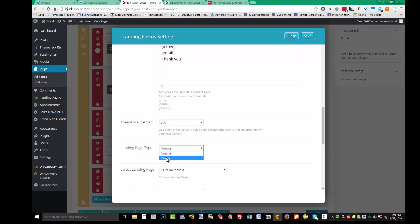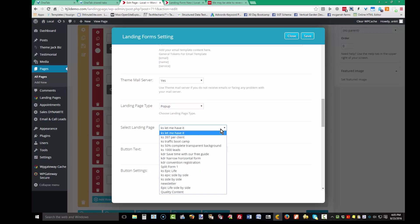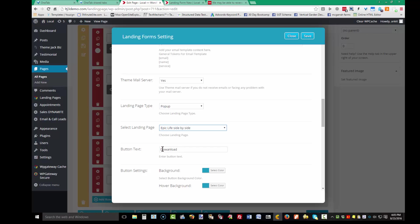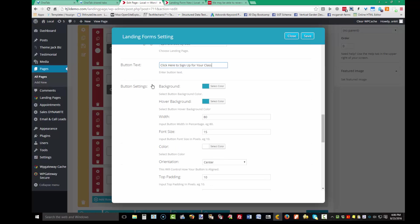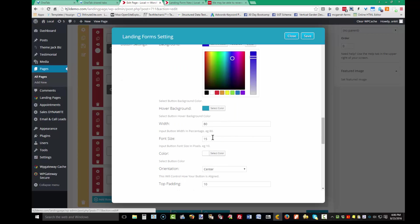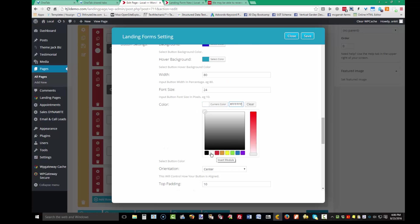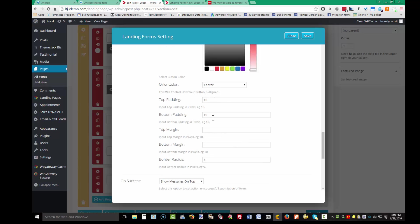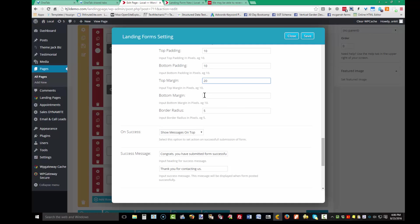For the landing page type, I'm going to use pop-up. With a pop-up, it presents the visitor with a button telling them what to do, and when they click it, the form pops up — so give them a reason to click the button. Button settings include hover background color, width at 80, font size, and font color — white is good. Top padding, bottom padding, and the margin controls the distance between the video and the button. Border radius again controls rounded corners.